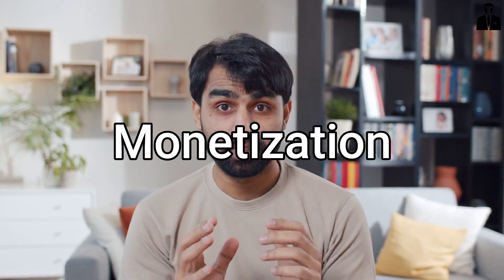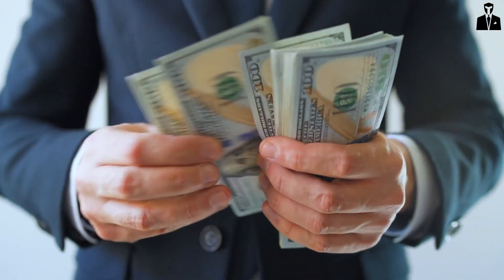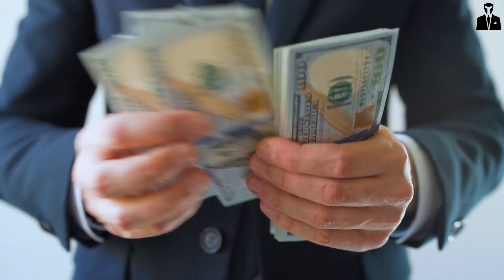It's like having a secret sidekick in managing and growing your YouTube community. Now let's talk about the part we've all been waiting for: monetization. How can AI help us make money on YouTube?